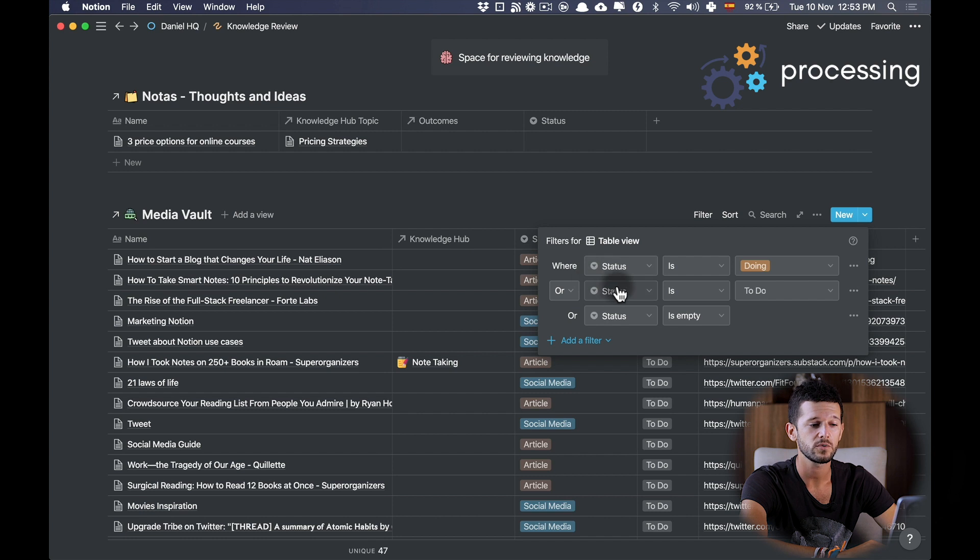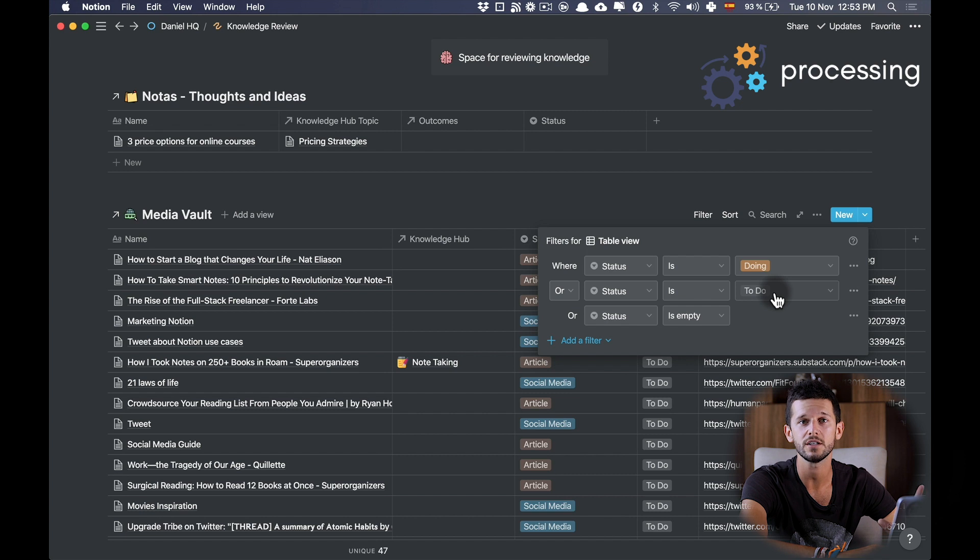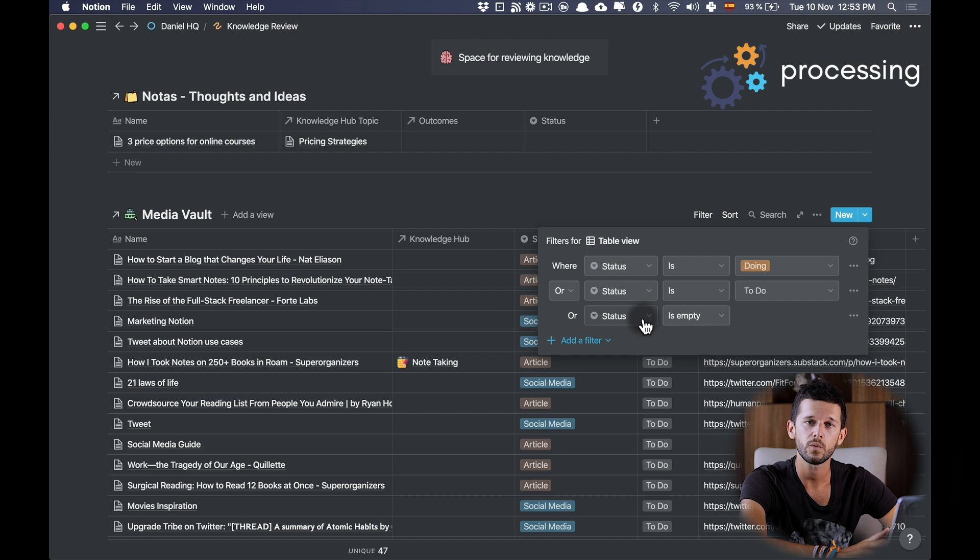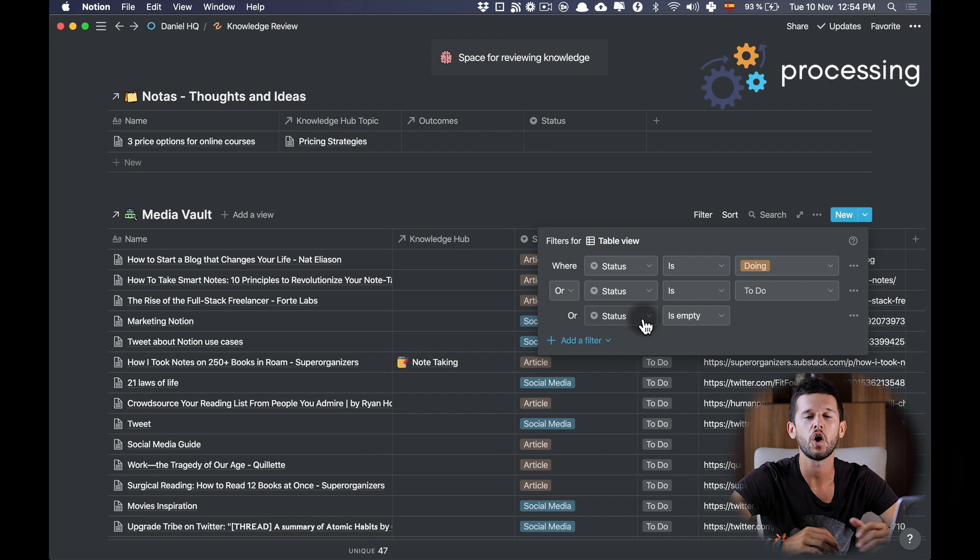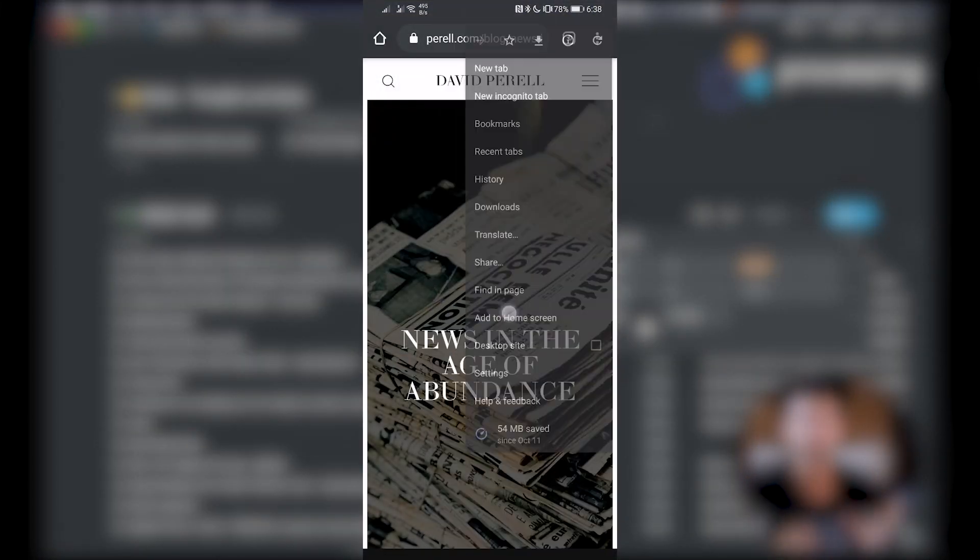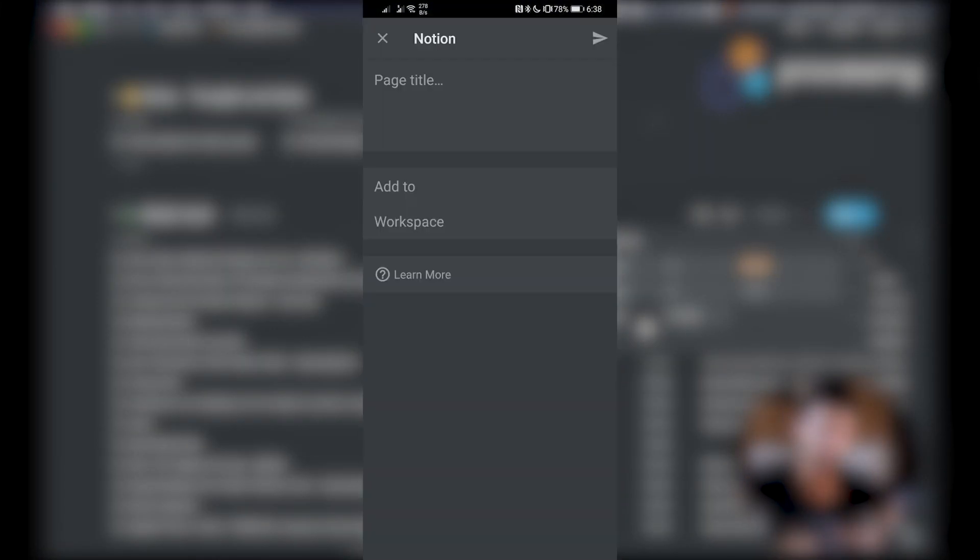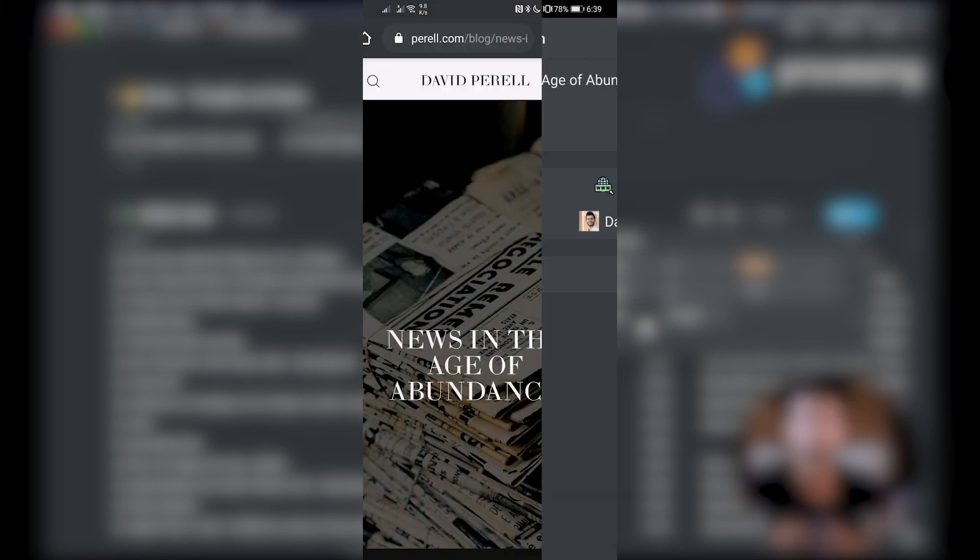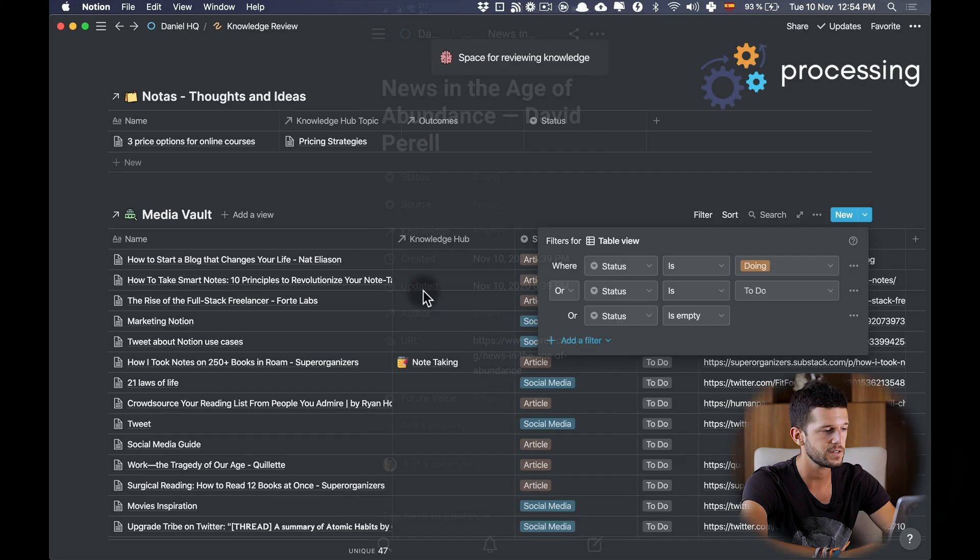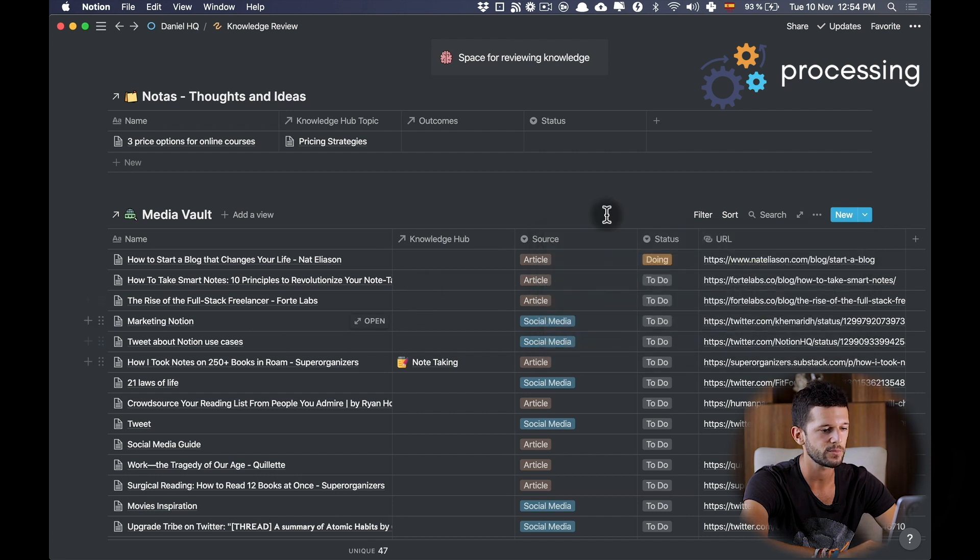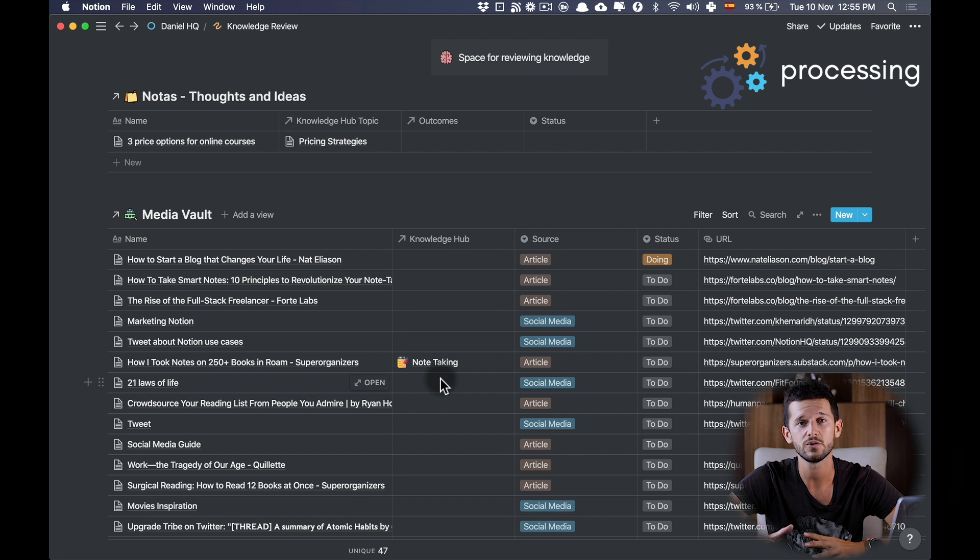The next one is whenever the status is to-do. So whenever I save articles using the Chrome extension that I just mentioned, they will appear here. And this third one I'm using thinking of a mobile solution for capturing articles. On mobile I don't have access to this Chrome extension, so whenever I'm sharing articles into Notion I don't have the possibility to automatically set it as to-do, so that status is going to be empty. With these three filters I have everything I need to process in my database. So this is all the setup that we need to do. Now let's see how this works in a real-world experience.